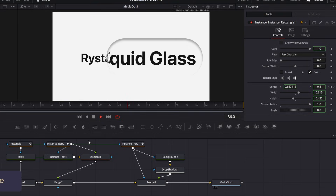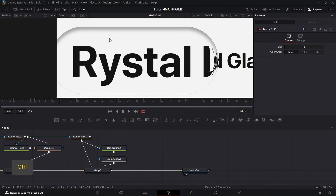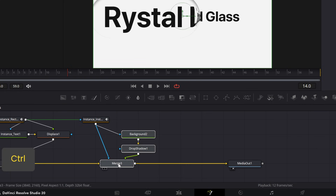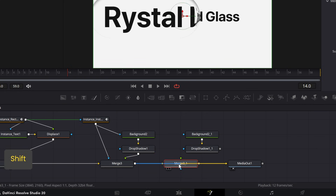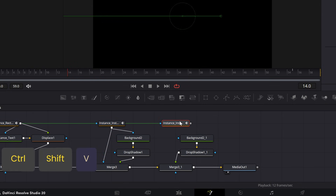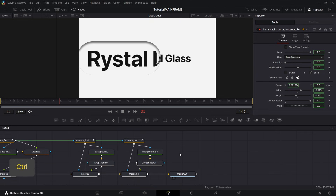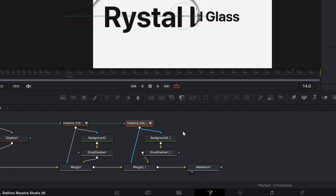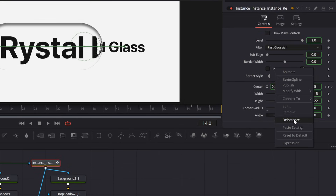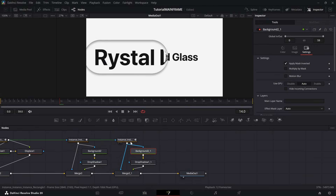Now let's add an outer drop shadow for the back. Copy and paste the drop shadow section — Control+C, Control+V — and hold Shift to connect the Merge into the line, then connect the new Drop Shadow back into it. Create another rectangle instance with Control+C, Control+Shift+V. On this new instance rectangle, right-click Invert, de-instance it, and then check it. Now it's looking really good — you've completed the liquid glass effect.